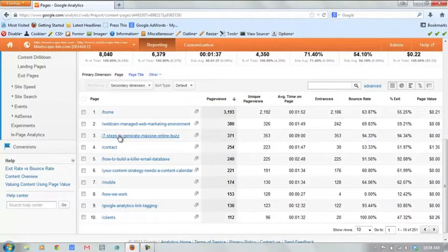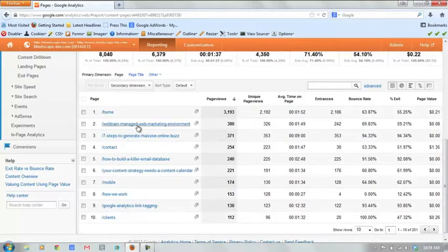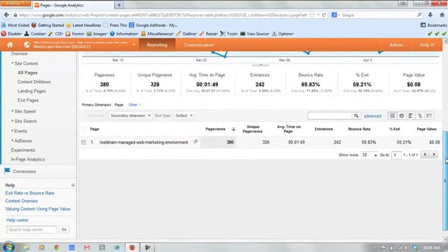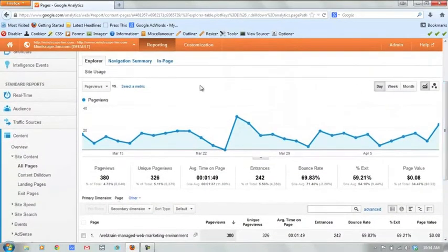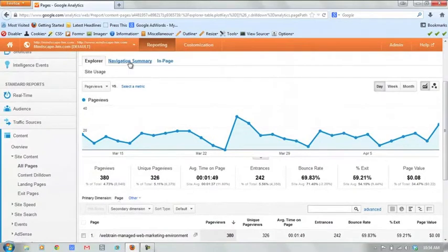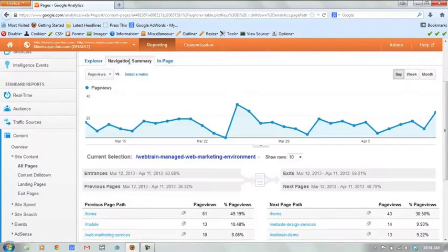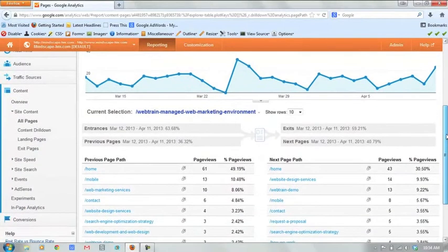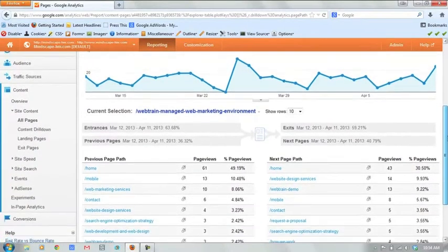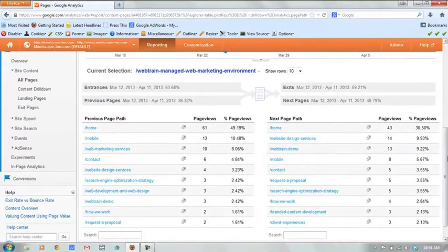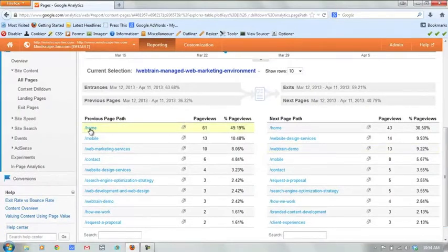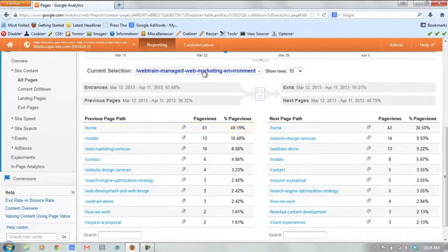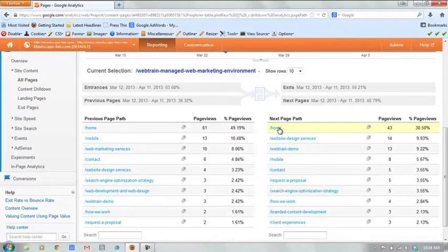So one of the things we can do here without getting too in depth, if we click on one of these pages like the web train page here, what we can do once we drill in, we can come up to the top here and click on navigation summary. This will show us how people get to the page and where they leave from. So now we're looking at this individual page and we can actually change that page up on top. We can see most people, top 49% of those people are actually coming from the homepage. They then click on our web train page. And then a good portion of them actually click back to end up back on the homepage. But after that, they actually move on to website design services.